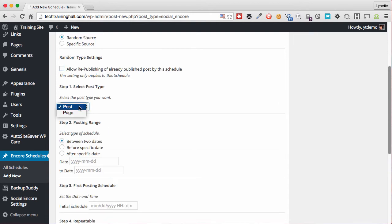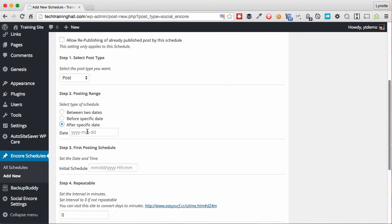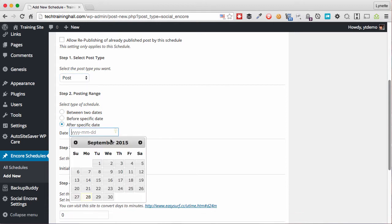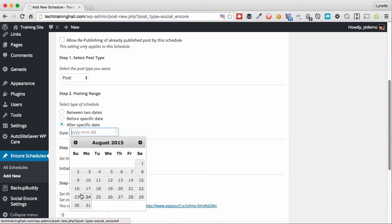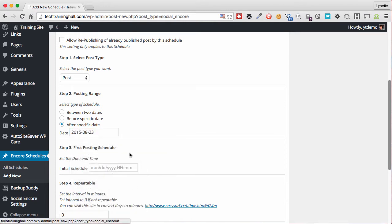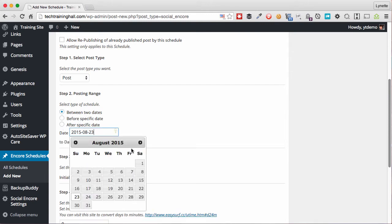In this setting we shall select if we want to republish those that have already been published. In this case I do not want to, I'll just uncheck that. And I know that this is a post type is Post, not a Page, so I'll choose that. And here I will tell it to select the post that only occurred after a specific date.